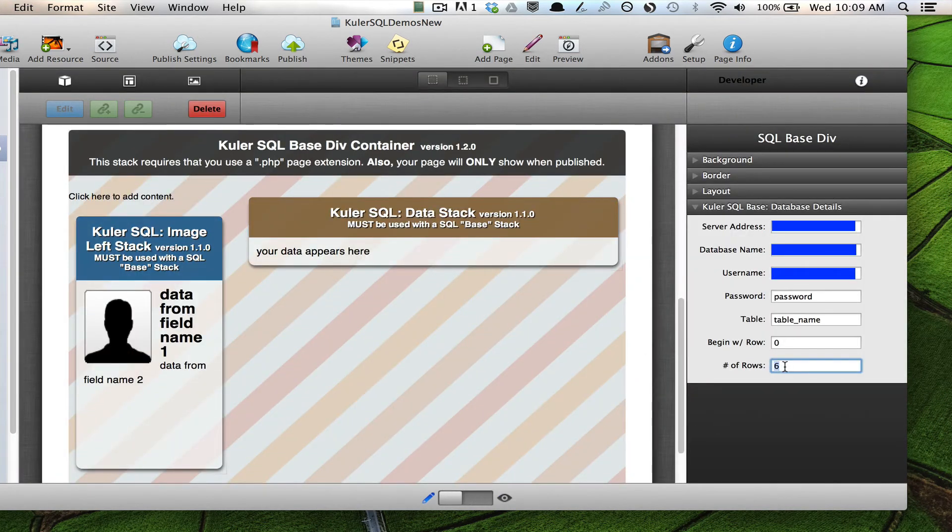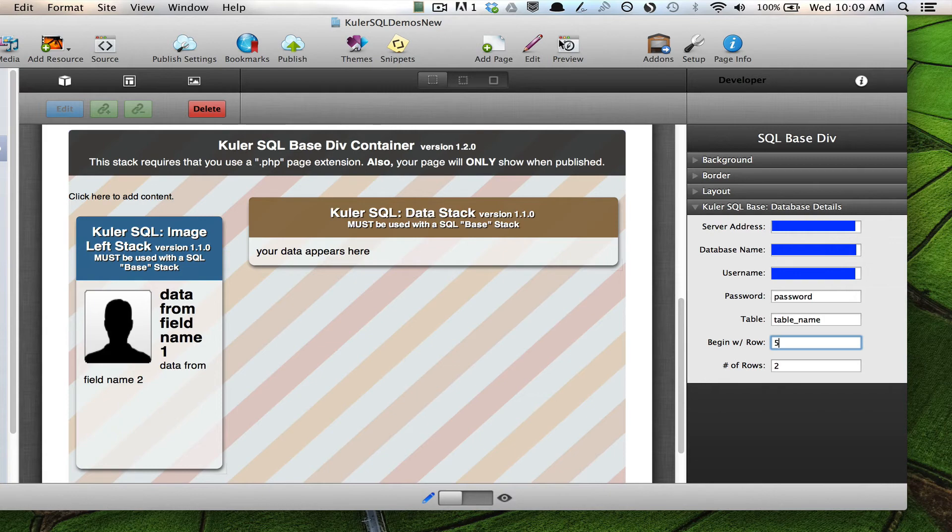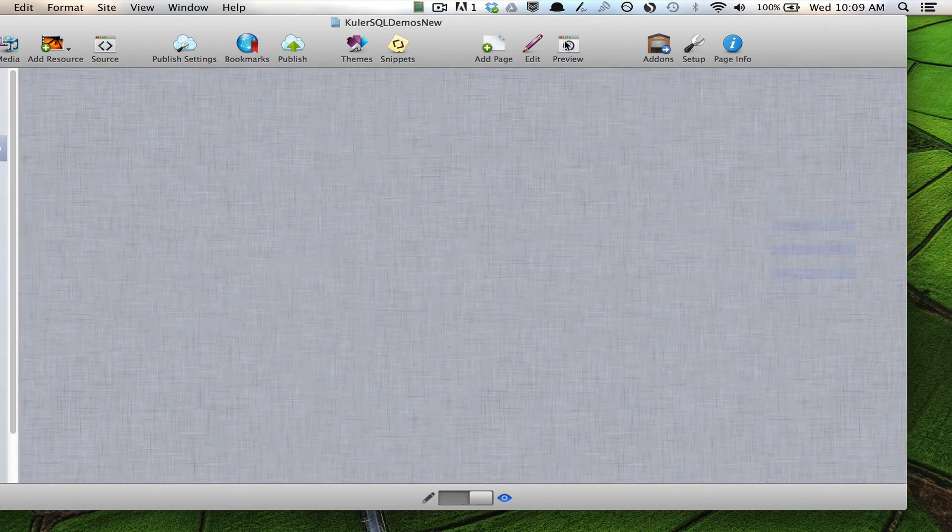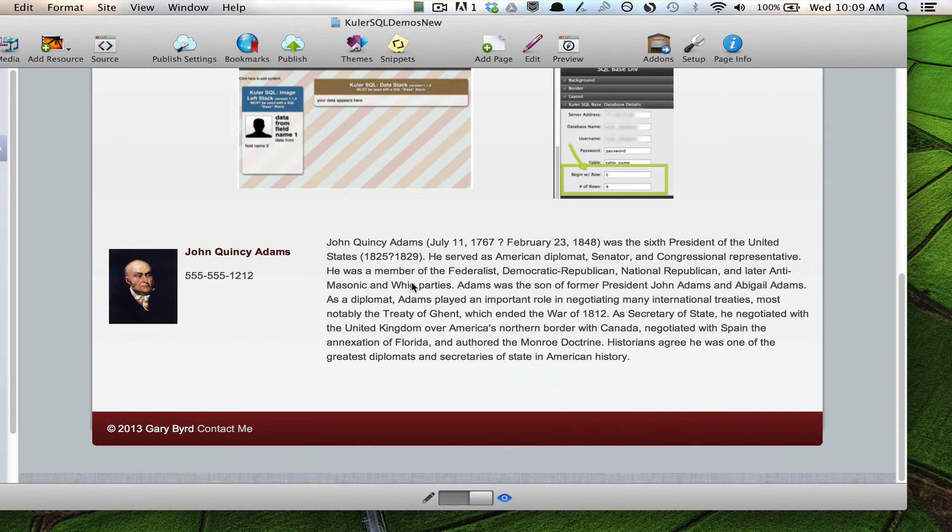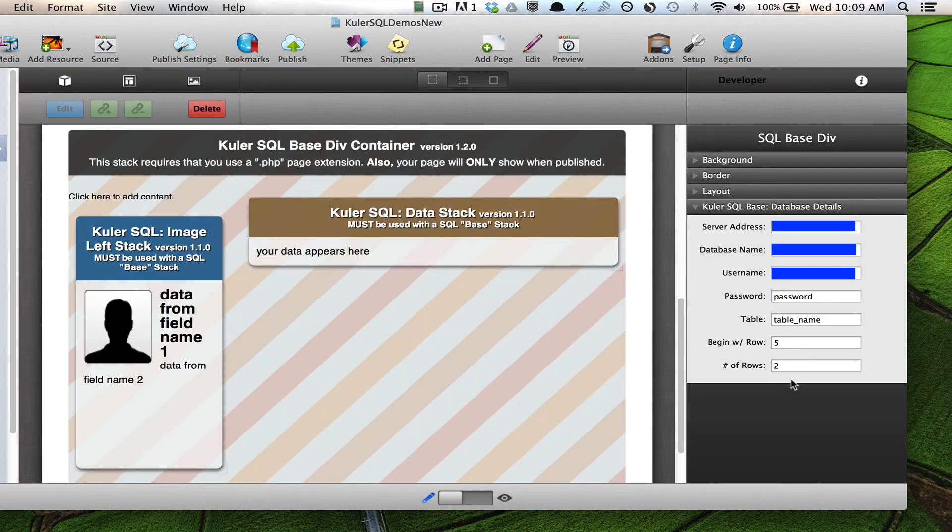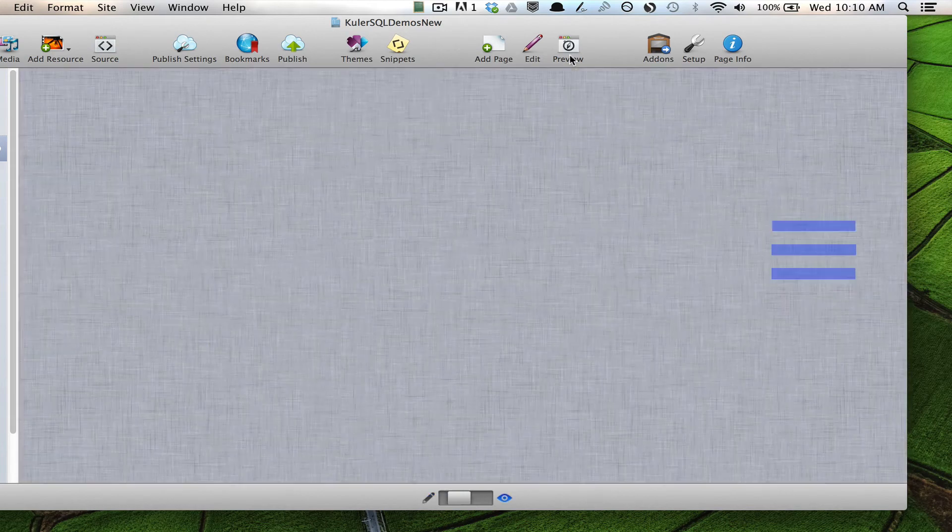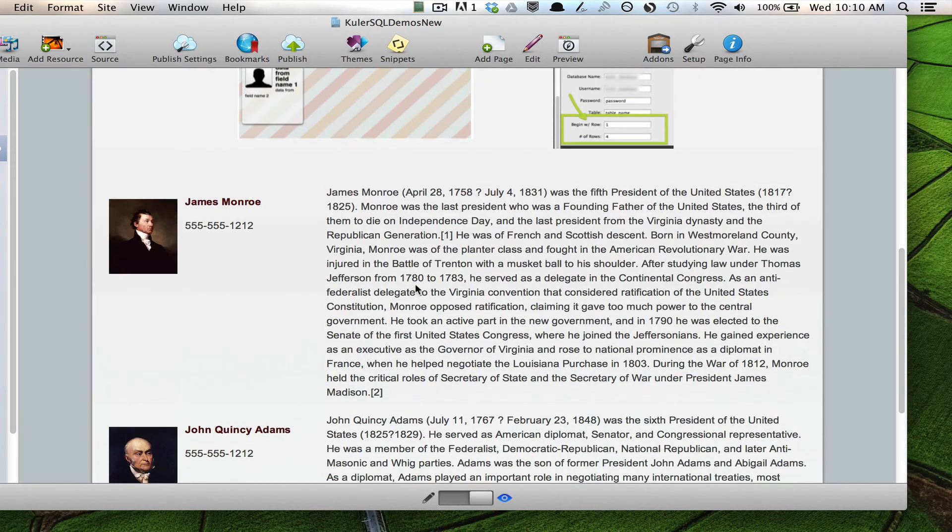But let's say that I only wanted to show two rows. And I didn't want to start with the first item. I wanted to start with the fifth item. So this should show me item number five and six. So let's go here to preview. And actually, I should put that, begin with row four, which should show me five and six. There we go.